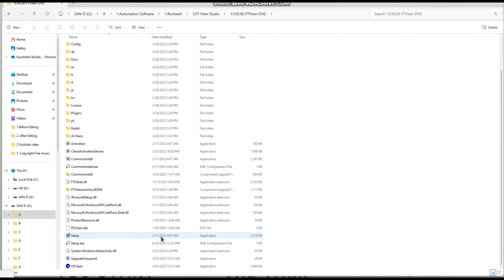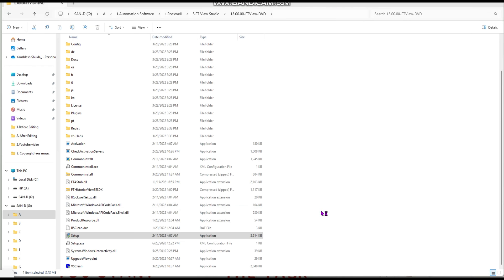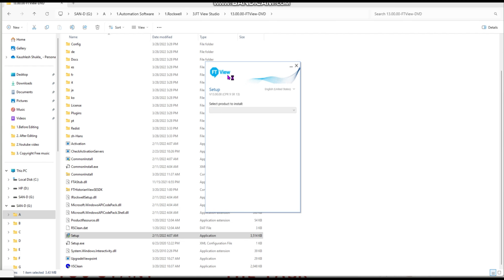Here is the setup file. The setup file was created by Rockwell Automation. Double-click on it. A UAC prompt will appear asking 'Do you want to allow this app to make changes to your device?' — click Yes. You will see a new-looking interface for the setup.